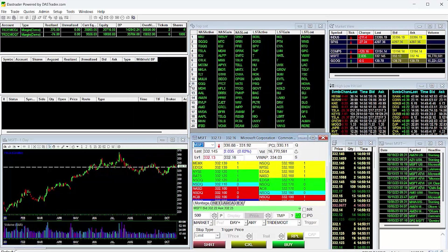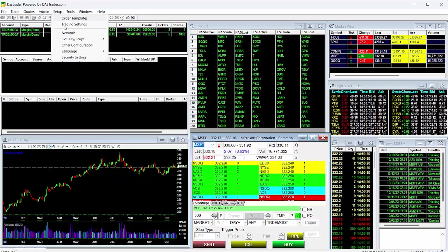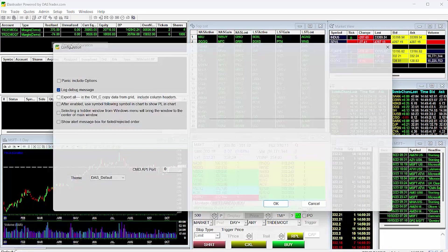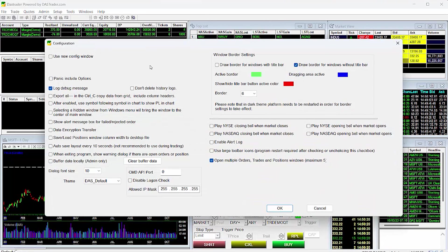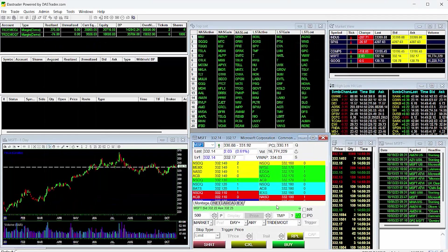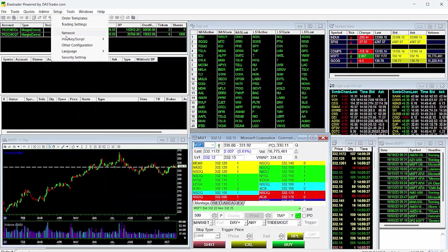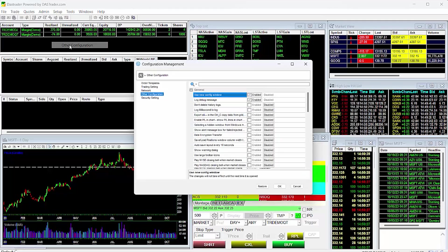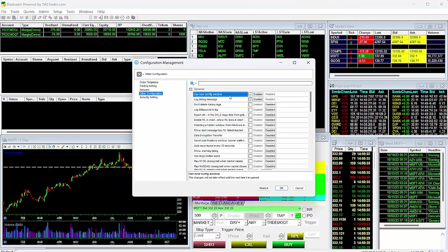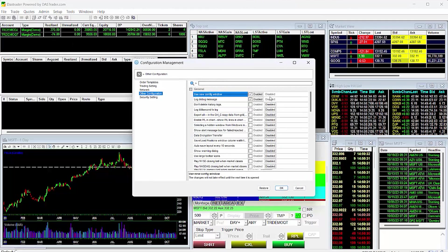To implement this, go to Setup, then Other Configuration, then check Use New Configuration. Again, you may not need to do this step if you go to Setup, then Other Configuration and your window looks like this new configuration window.